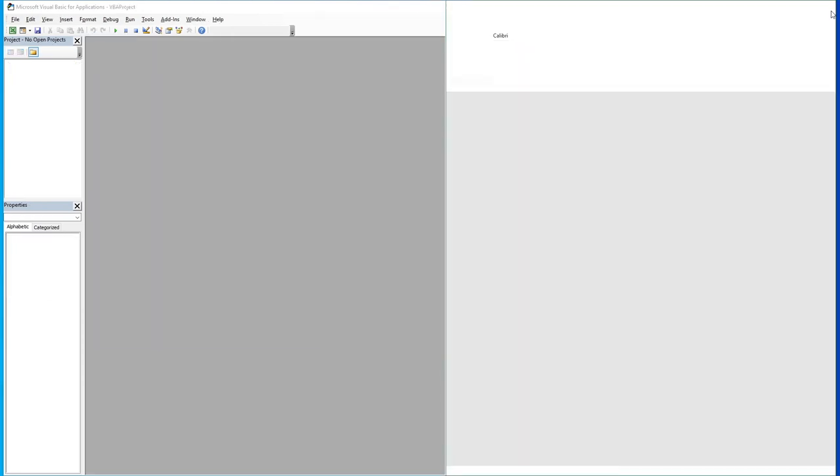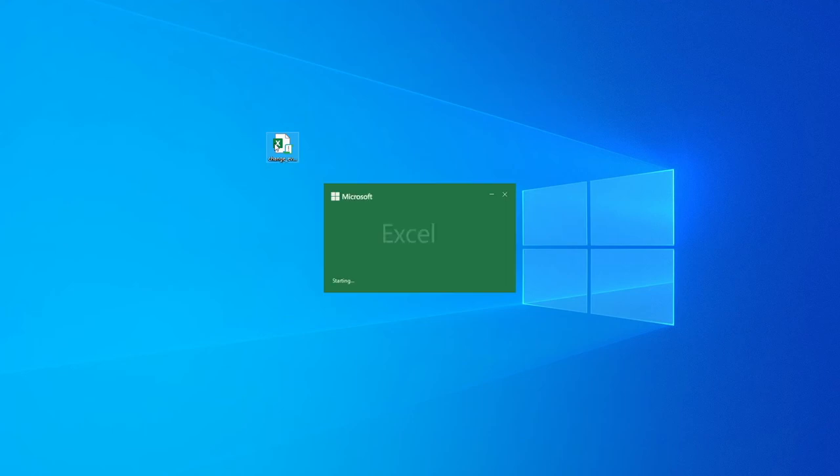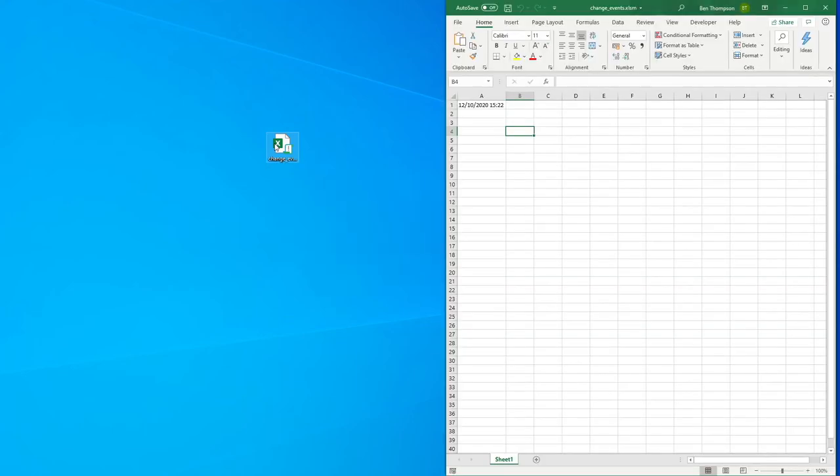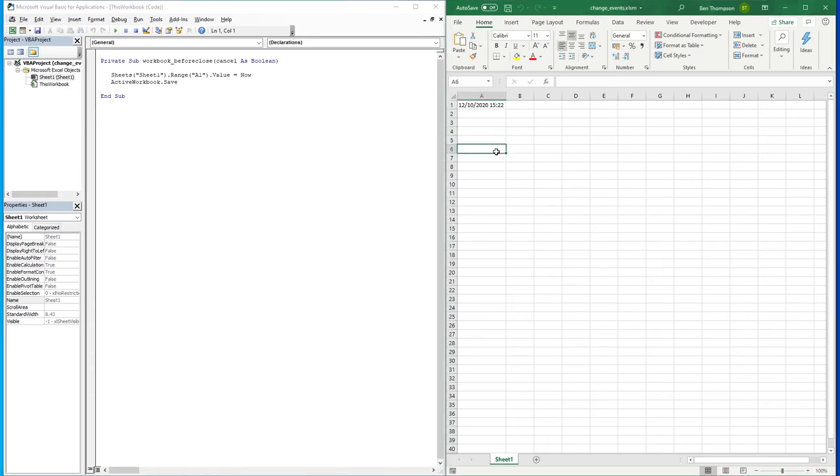Now this time when we close the workbook, you'll see it published our cell value and it automatically saved the file for us. We actually weren't asked whether we need to save the file because when we close, the macro is executed, it saves the workbook, and then it closes the file having accepted those changes.